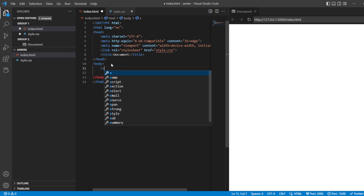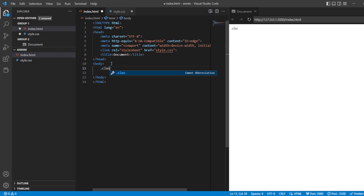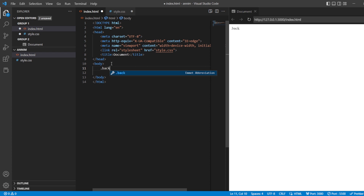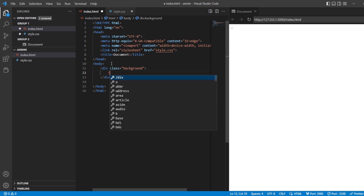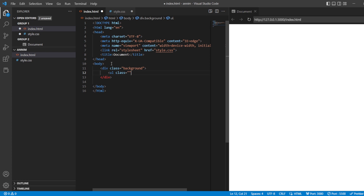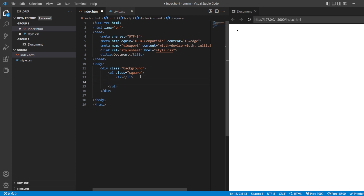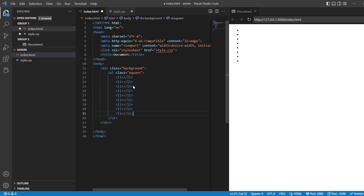In our body I'll be creating a division with the class name as 'background'. Inside this class division I'll be creating one ul, and for this ul I'll be giving it the class 'squares' for the shapes I'm going to add. Inside this I'll be creating about nine to ten list items. Let's save it and start with the styling.